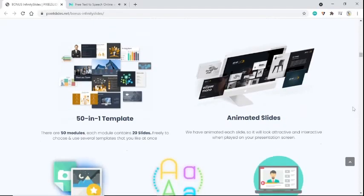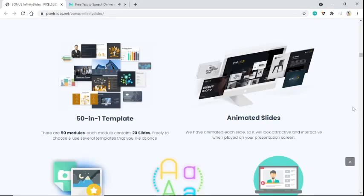50-in-1 template. There are 50 modules, each module contains 20 slides. Freely choose and use several templates that you like at once.